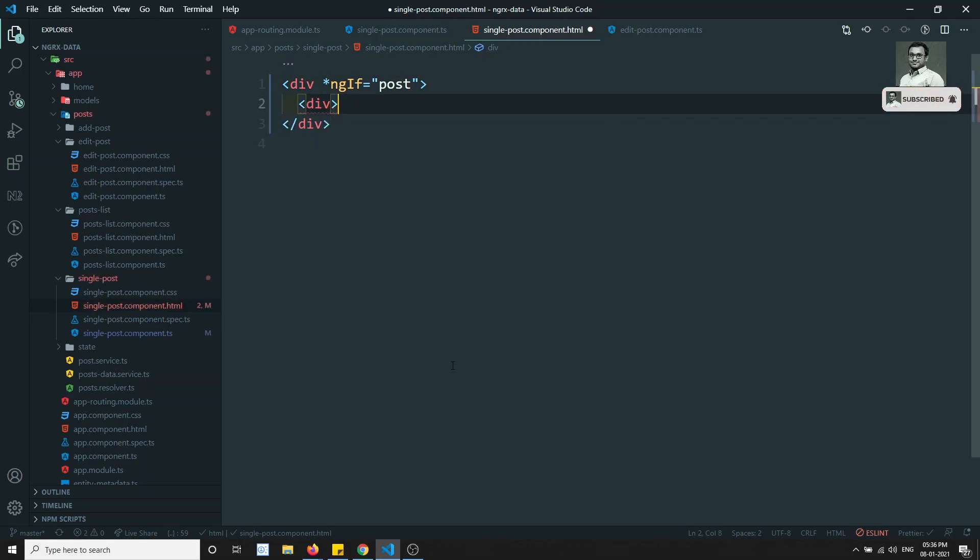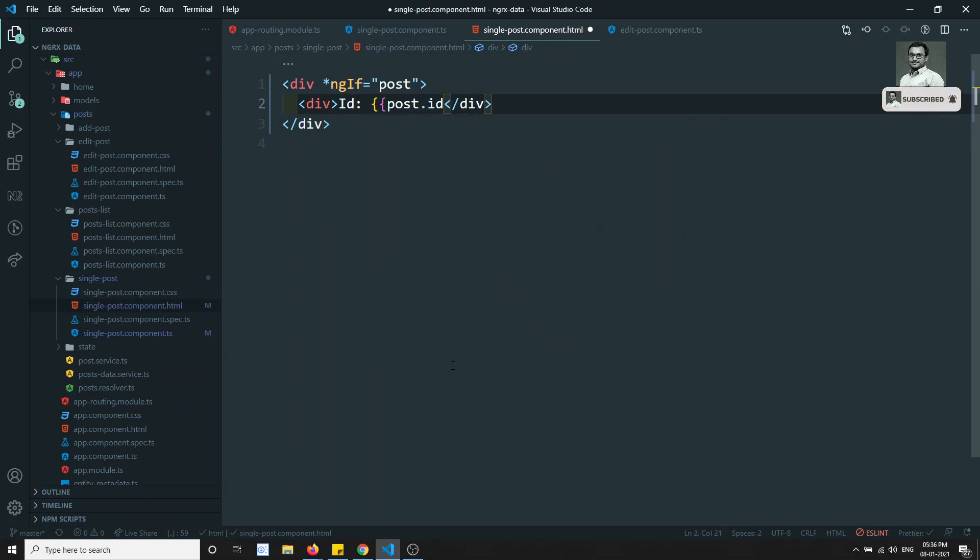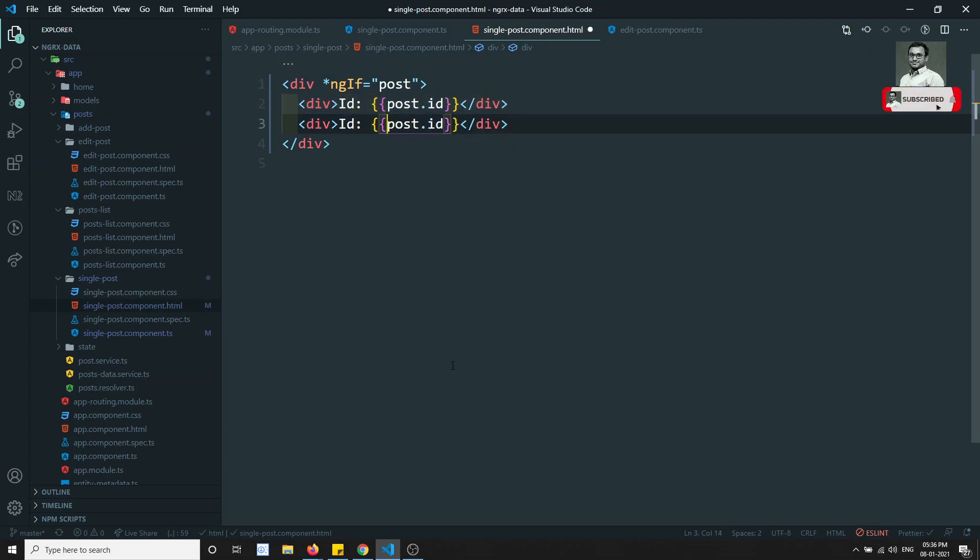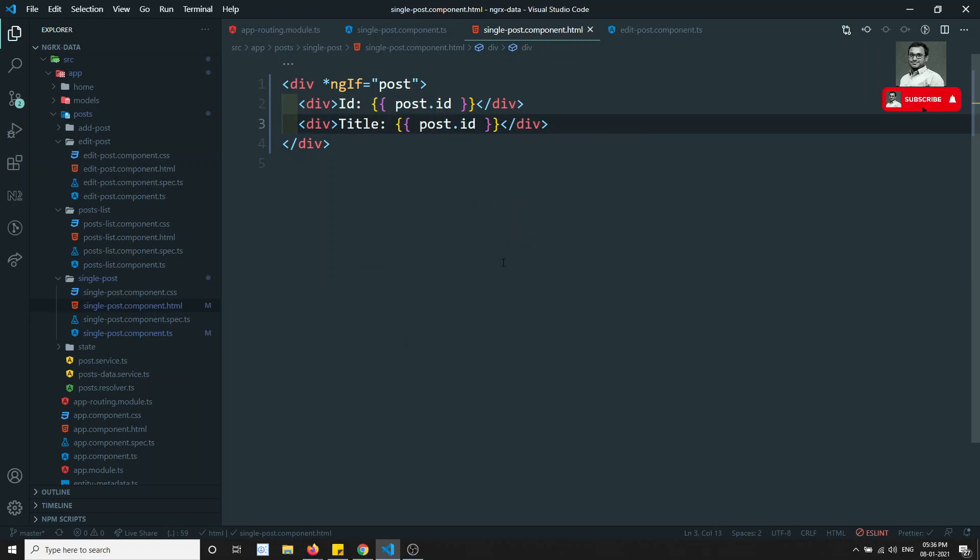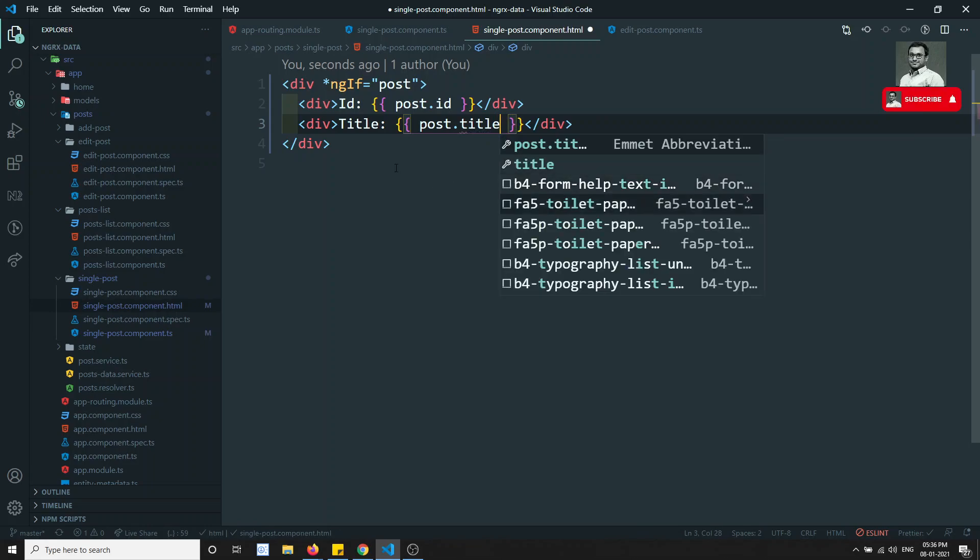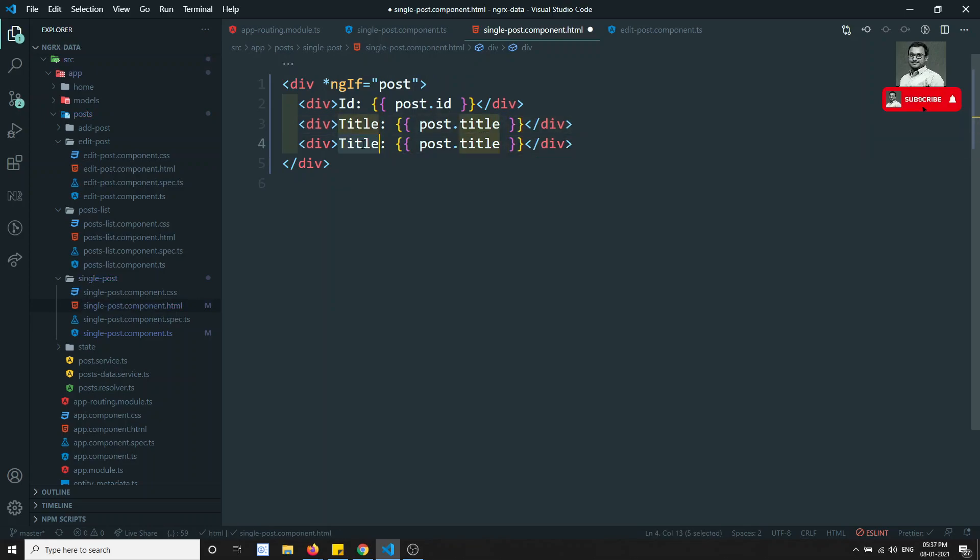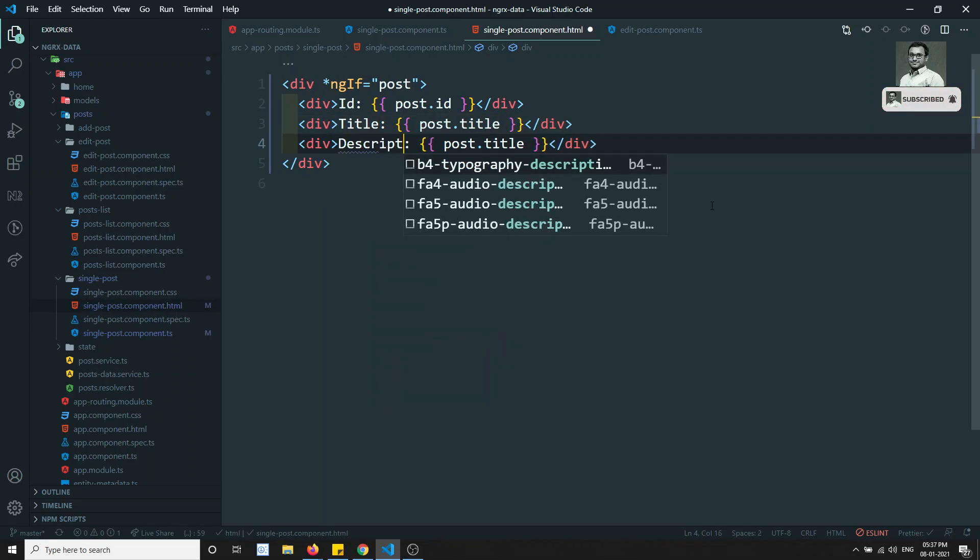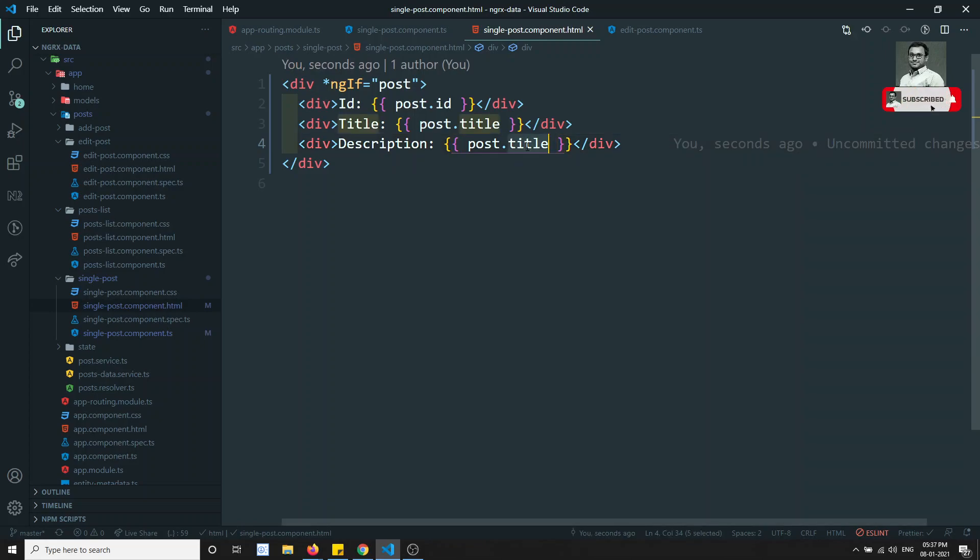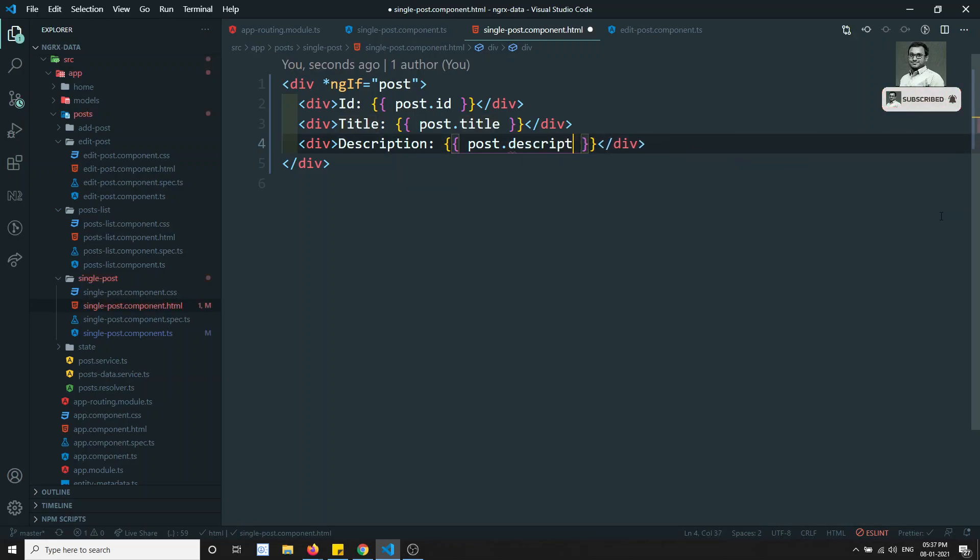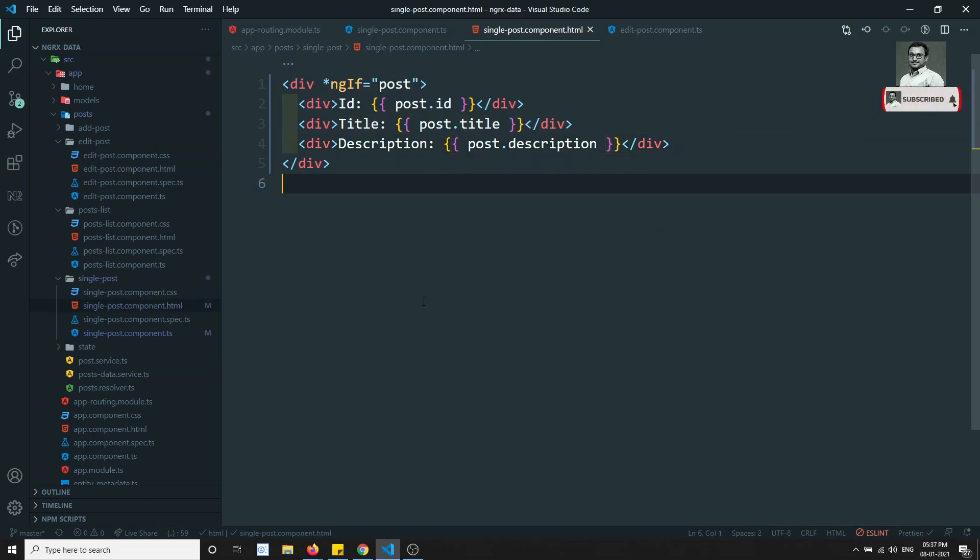ID, post dot ID. Title, post dot title. We will be having post dot title and here I will be having another one, last one is the description, post dot description. I can show it directly here, post dot description. So we have completed this one also now.